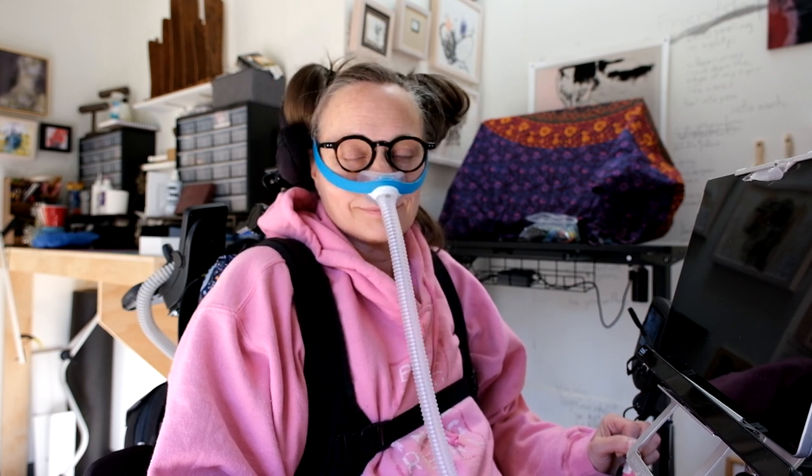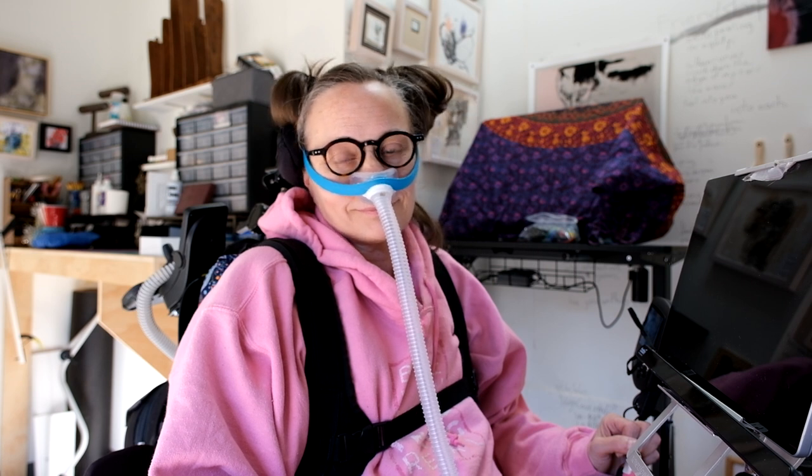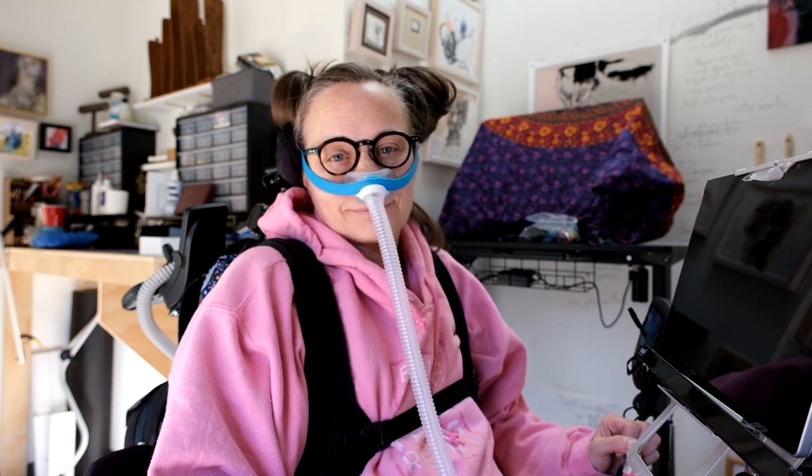Lastly I either work from my wheelchair or from my bed depending on how I am doing on a given day. Well, this is my basic setup, let's get into this.